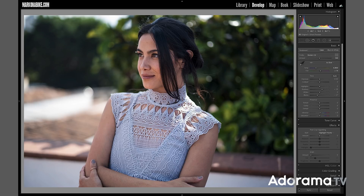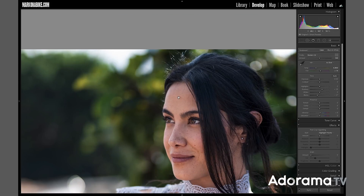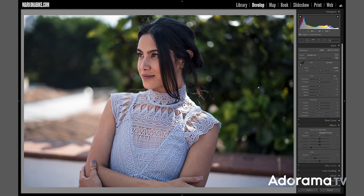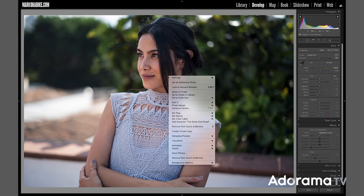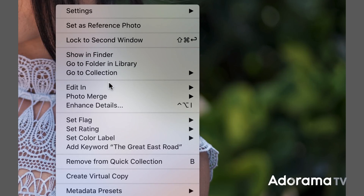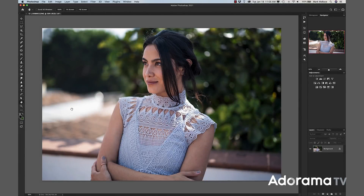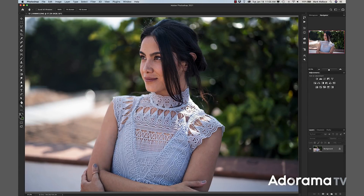I'll click on Modern 04 and that applies the color profile, which makes things a little bit nicer. Then I can close that. There's a small blemish on Karen's forehead, so I'm going to grab the spot healing tool and just heal that really fast, then close that and zoom back out. Now let's add some life to this photo, so I'm going to right-click and say edit in Adobe Photoshop 2021.